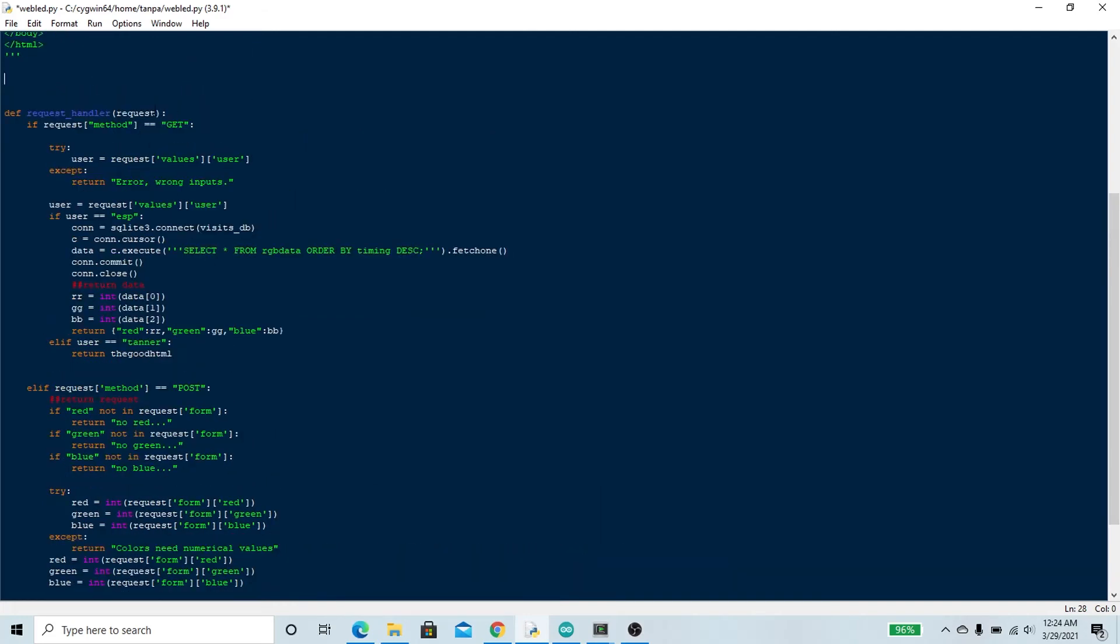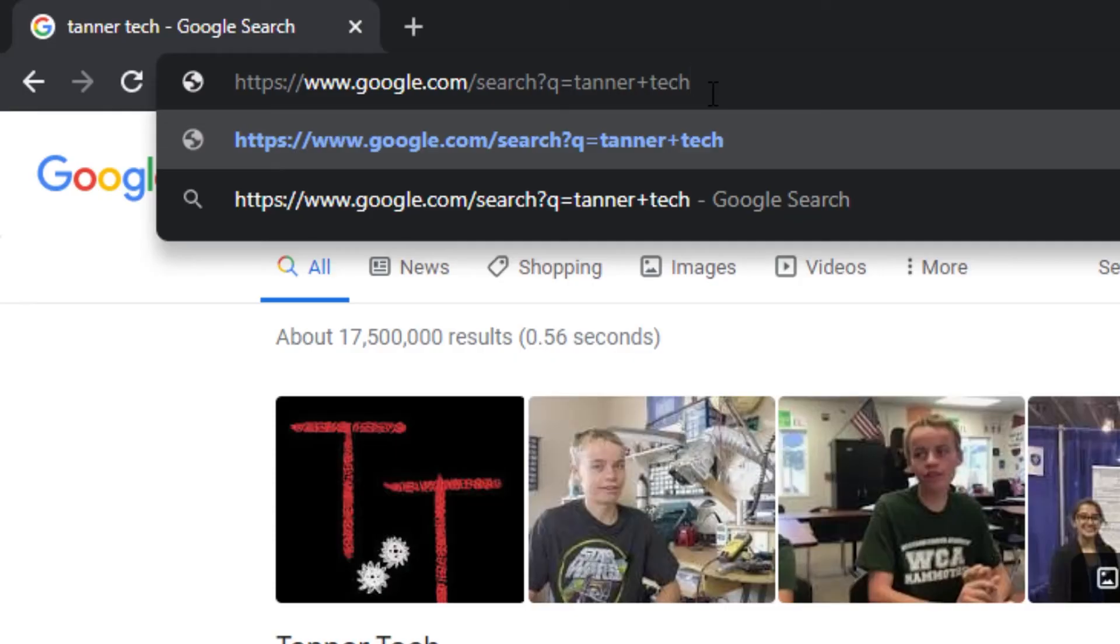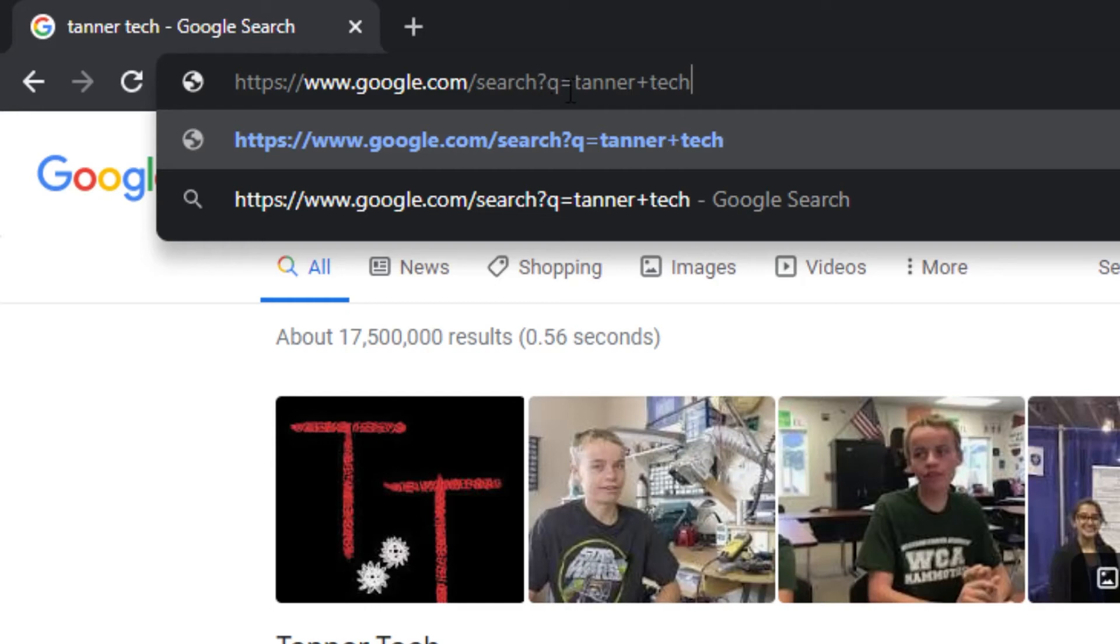Let's first assume that we have a GET request. That GET request is going to contain keys and values. We can see an example of this when I go to Google and search my own name. We can see that we are querying Google with a GET request, and that GET request contains the key Q and the value Tanner plus tech.